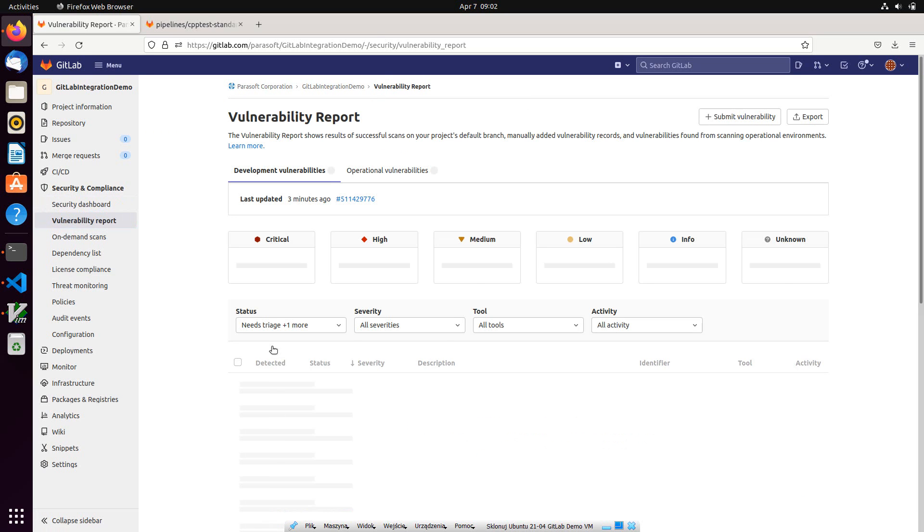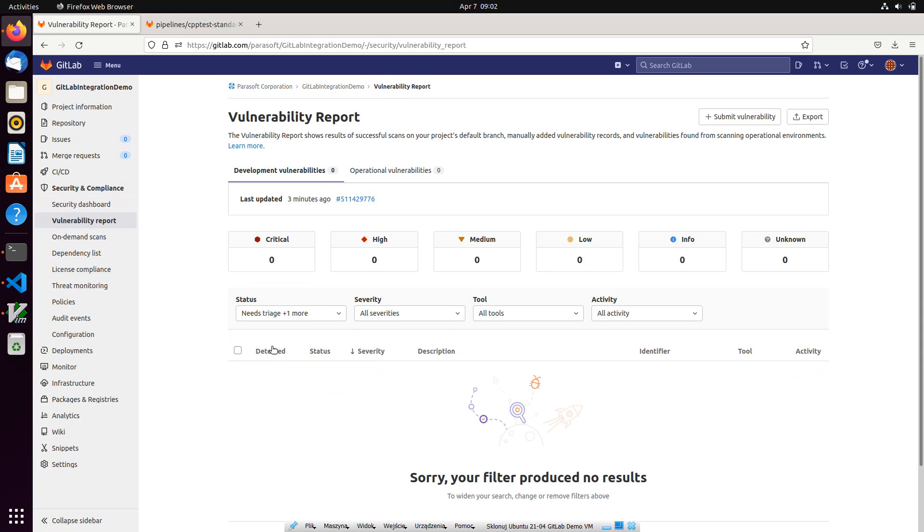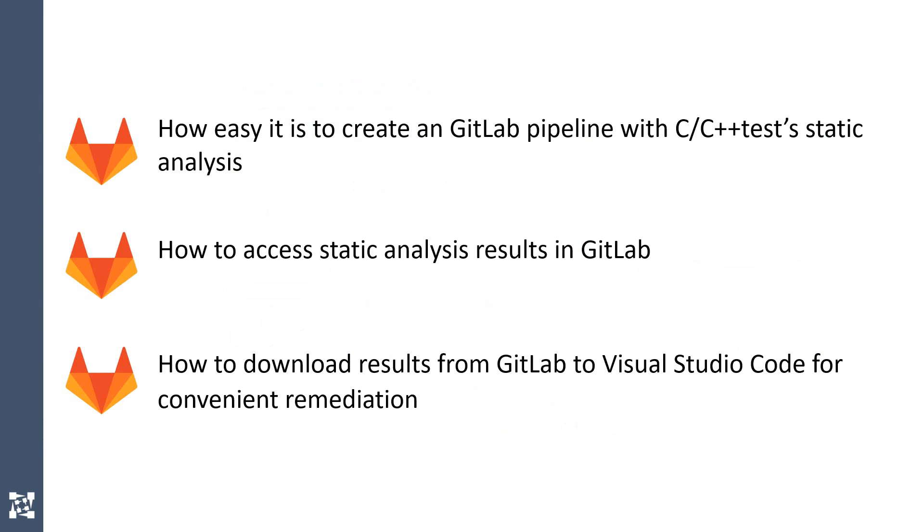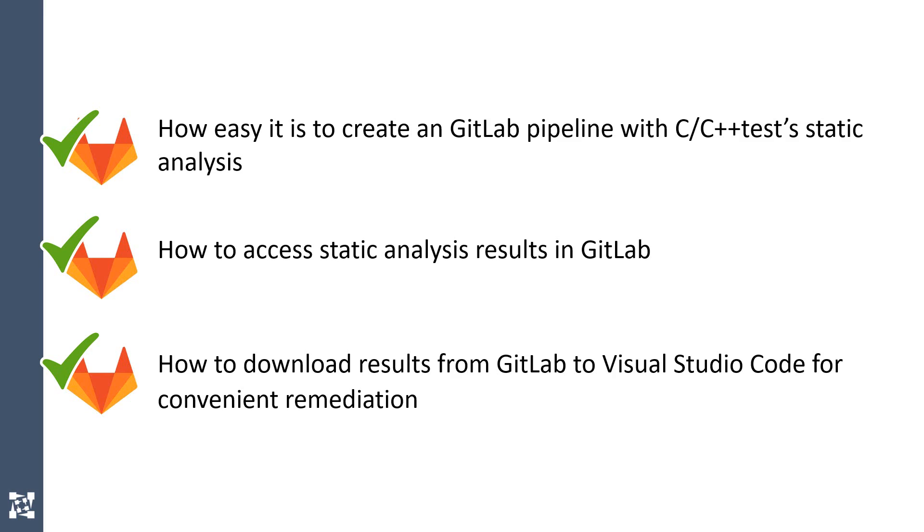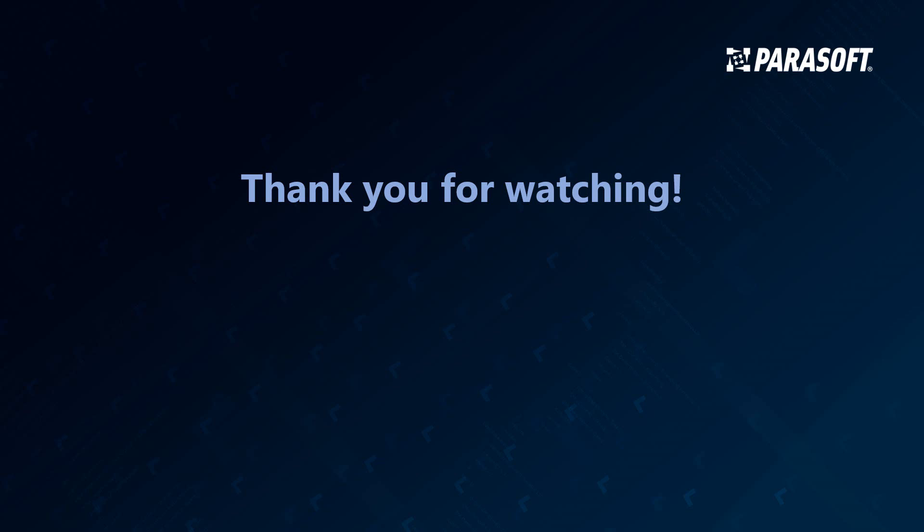And this concludes my demonstration. We just covered how easy it is to create a GitLab pipeline with C++ test static analysis, how to access static analysis results in the GitLab interface, and how to use Parasoft VS Code extension to improve productivity when working with static analysis findings. Thank you for watching.